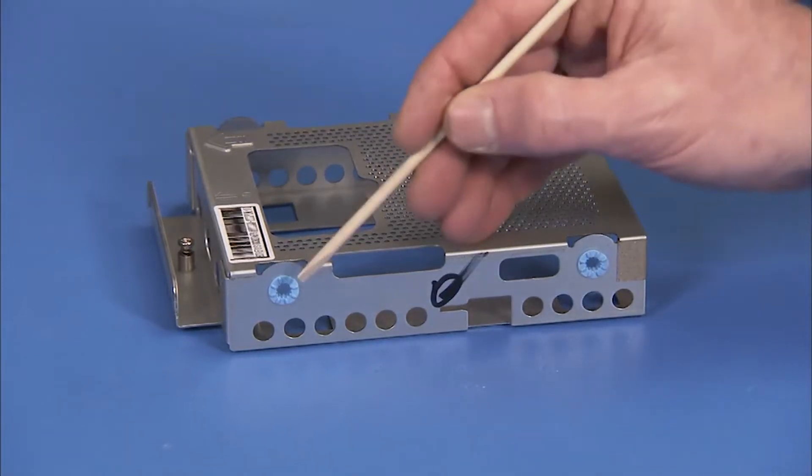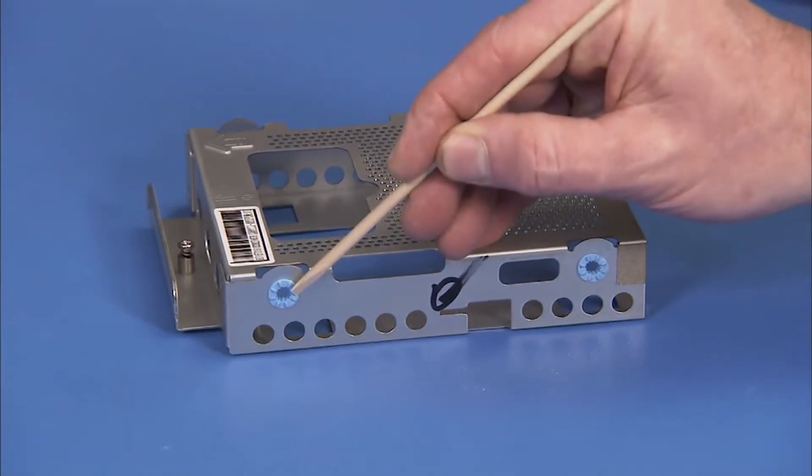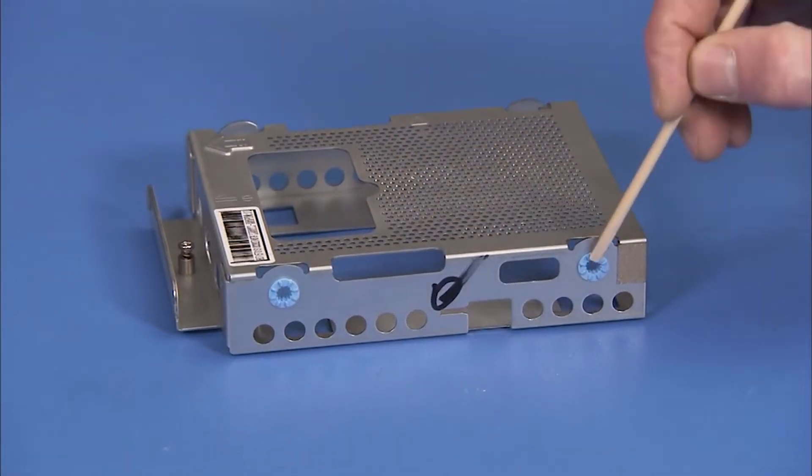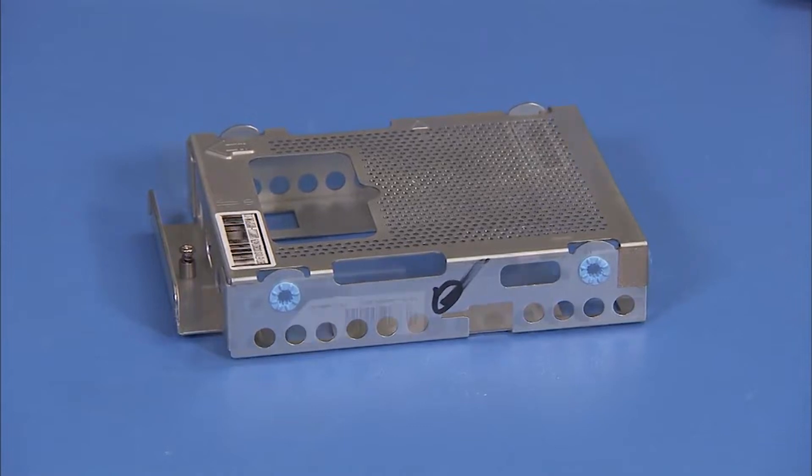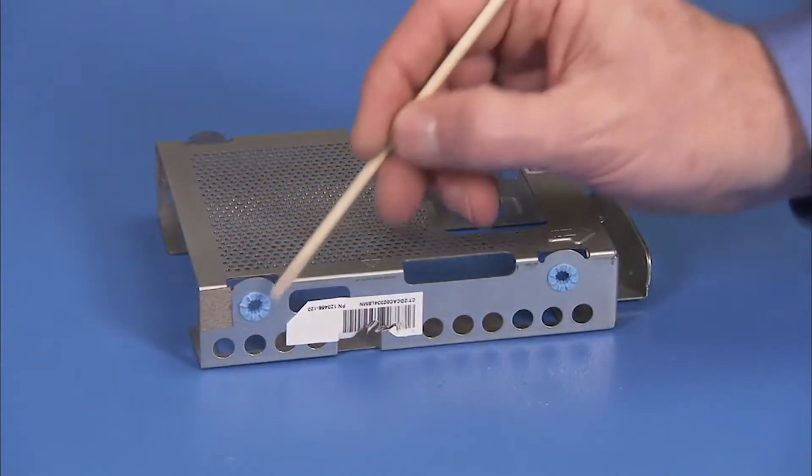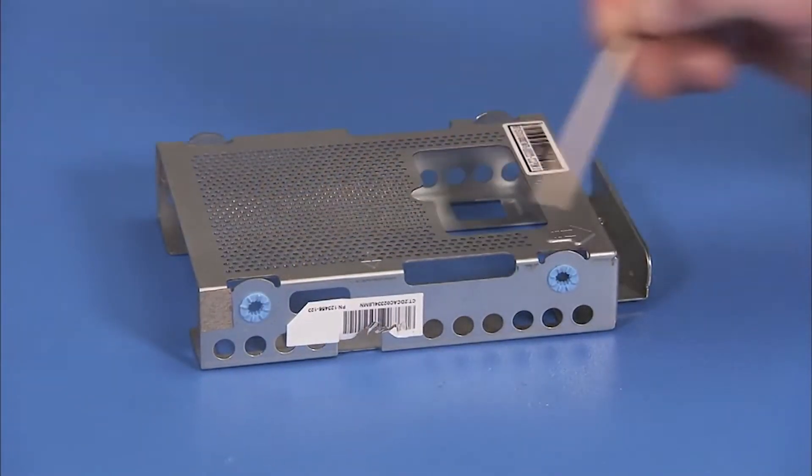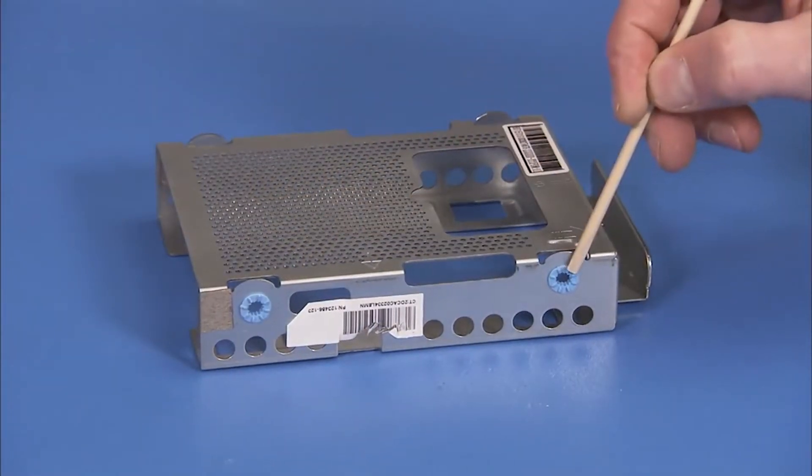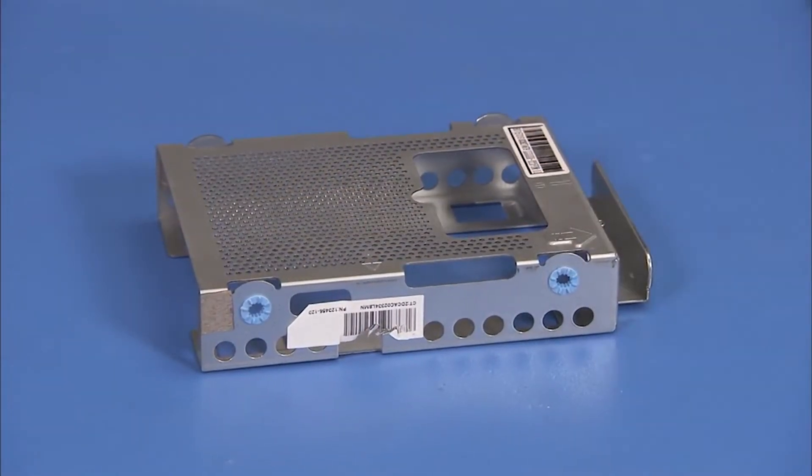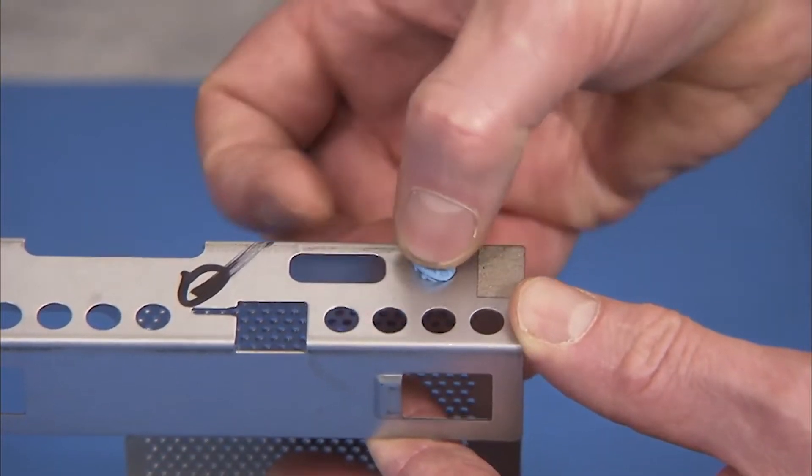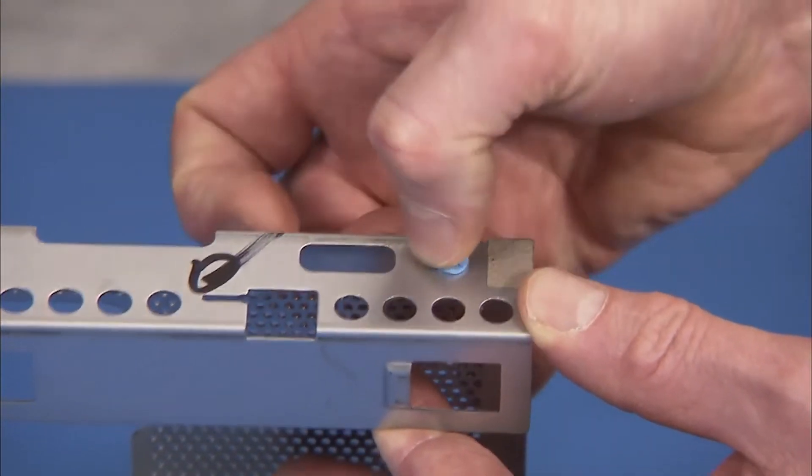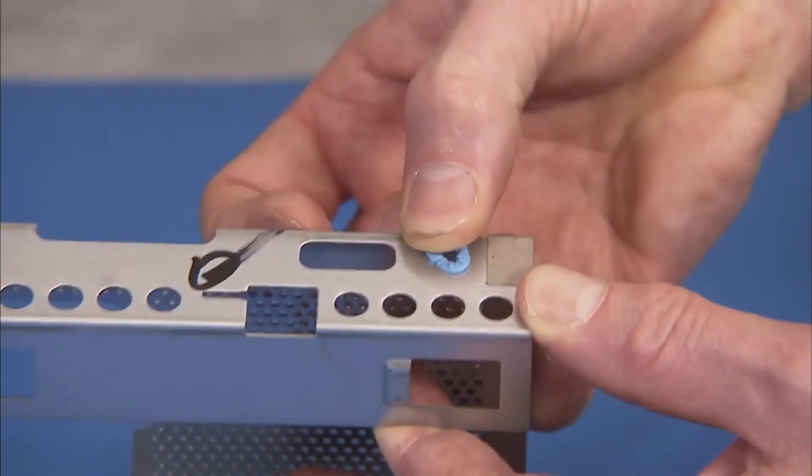Before installing a hard drive in the cage, make sure there is a rubber grommet in each side hole of the cage. Install a new grommet into any hole missing a grommet.